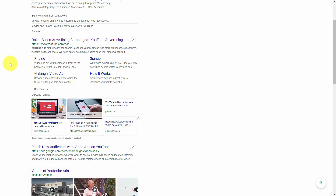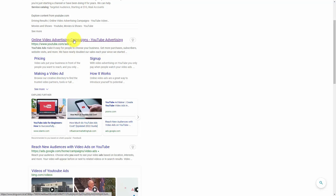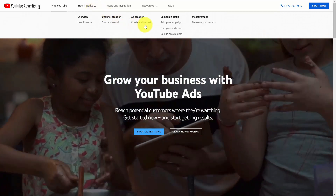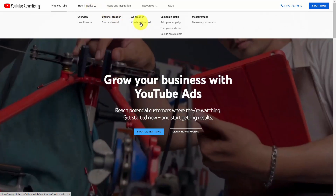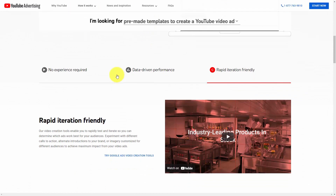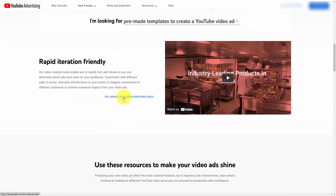If you search for YouTube ads in your favorite search engine, you can go to the YouTube Ads homepage. Under 'How it works,' click 'Create a video ad.' YouTube provides tools and pre-made templates to help you create your YouTube ad. You'll see a link that says 'Try Google Ads video creation tools.' You'll then select your Google Ads account and go to the asset library.